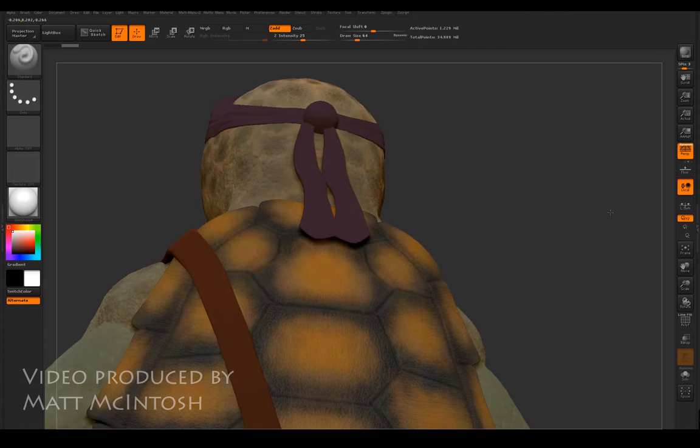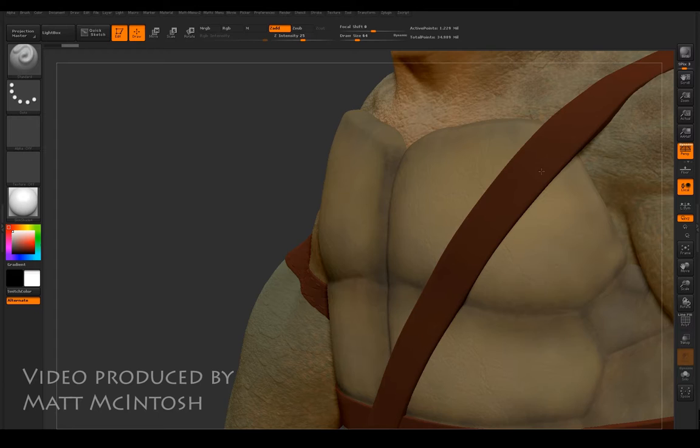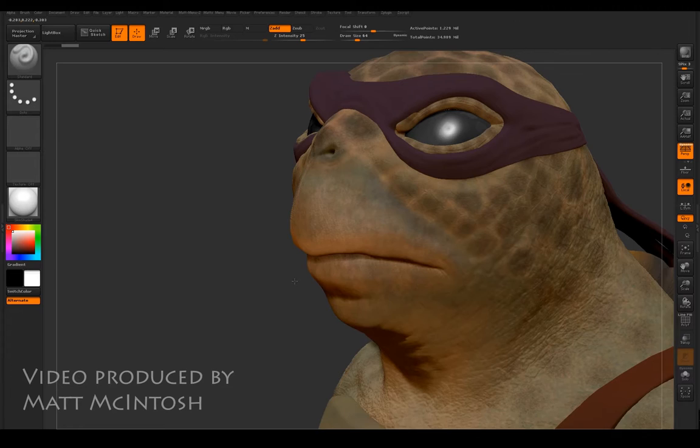So this is a similar sort of standard. I've started working into the back of the character as well on the shell. There's a lot of detail going into that, lot of ridges and stuff, and I want to bring that all up to a similar level.